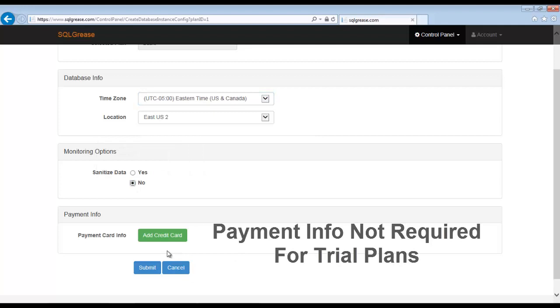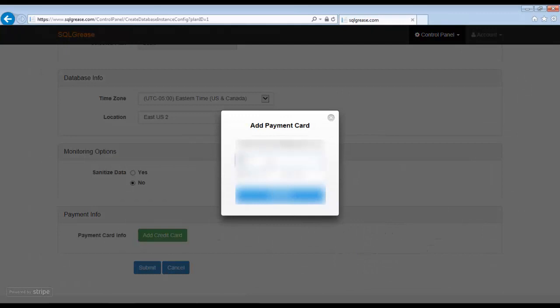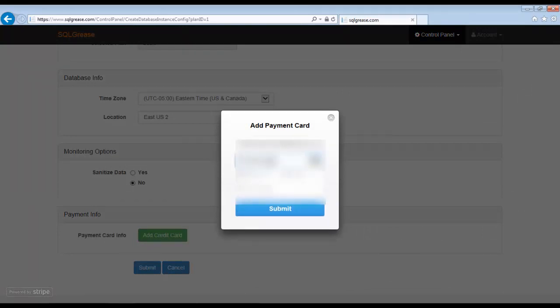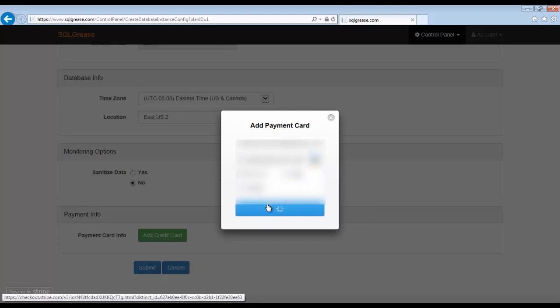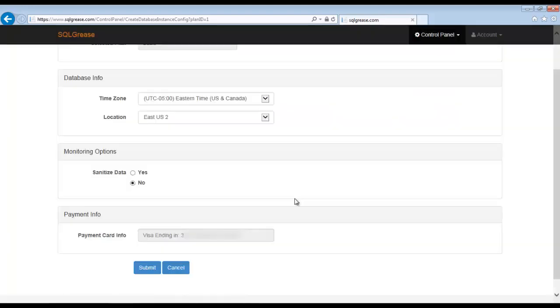Next, we will add the payment info. Your subscription will not start until the final configuration step occurs. In other words, you can perform the final configuration step at a later time without starting the billing. Click the submit button to continue.